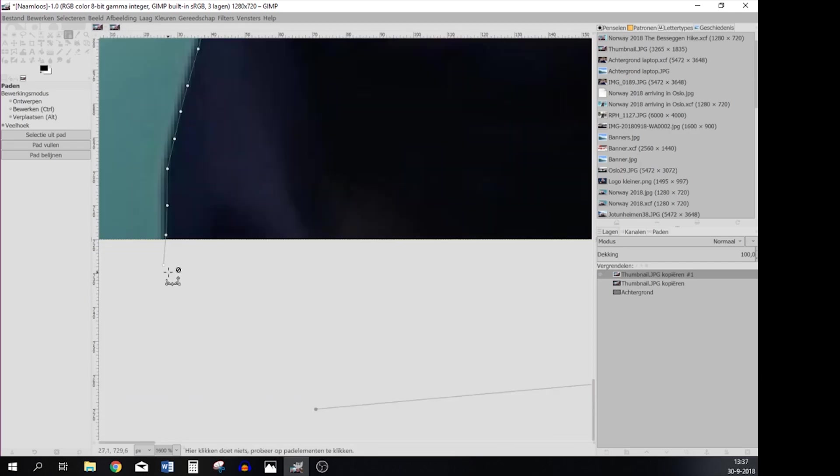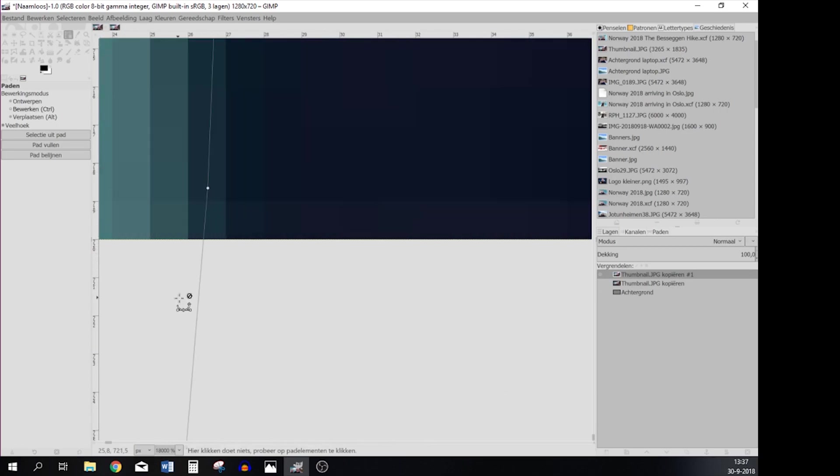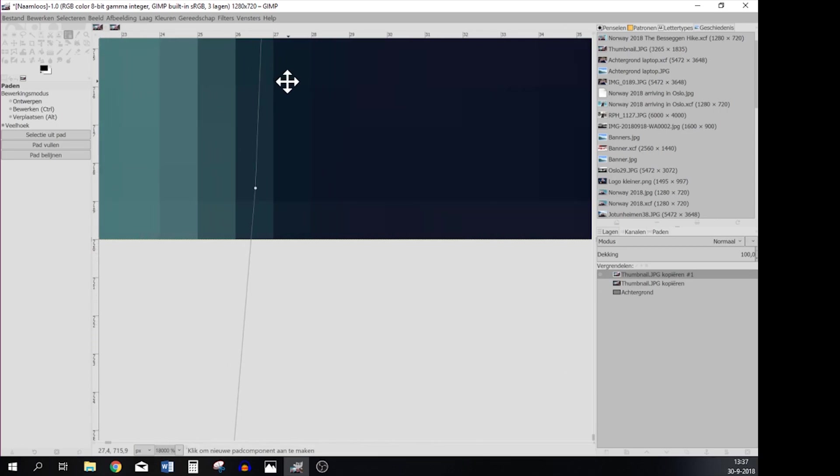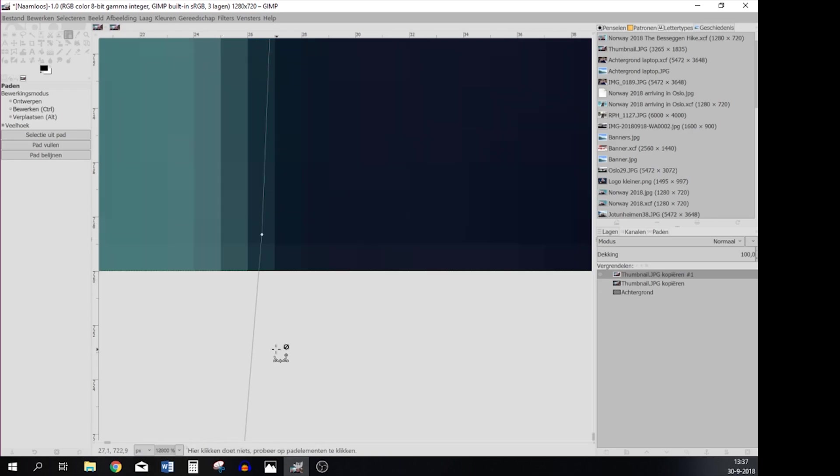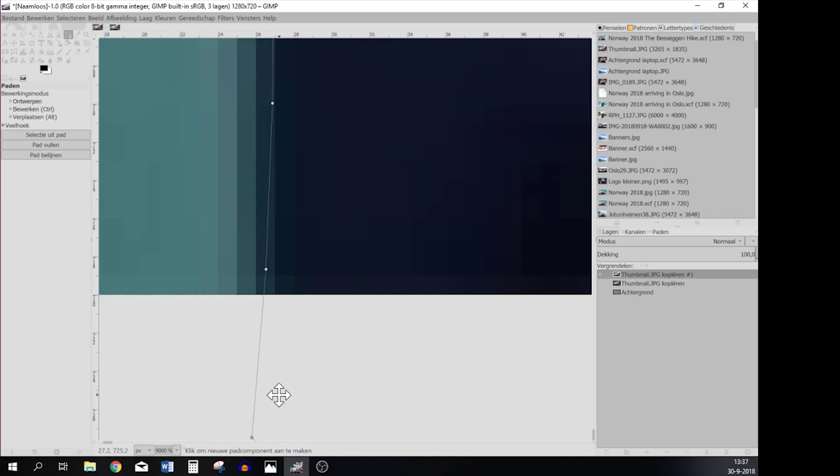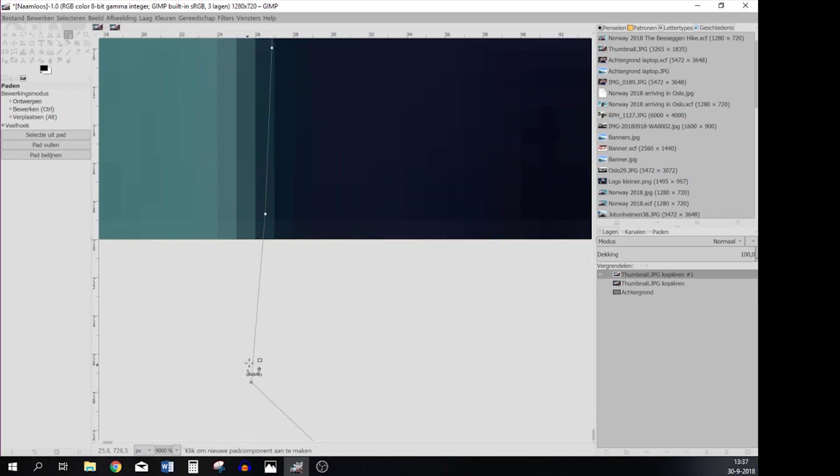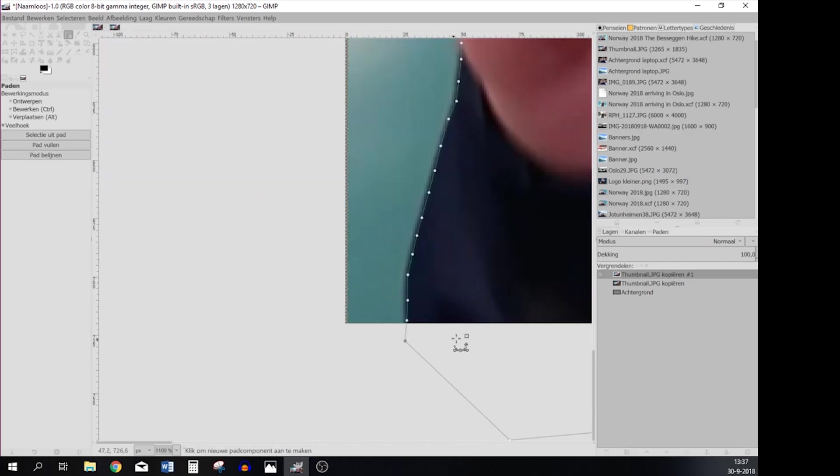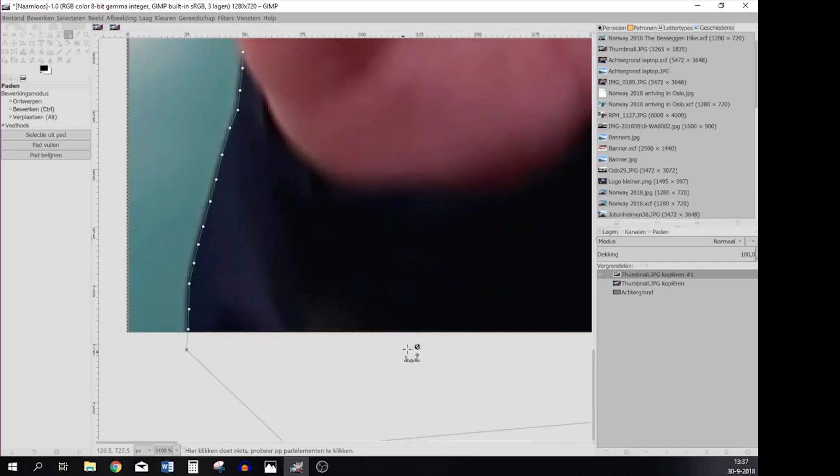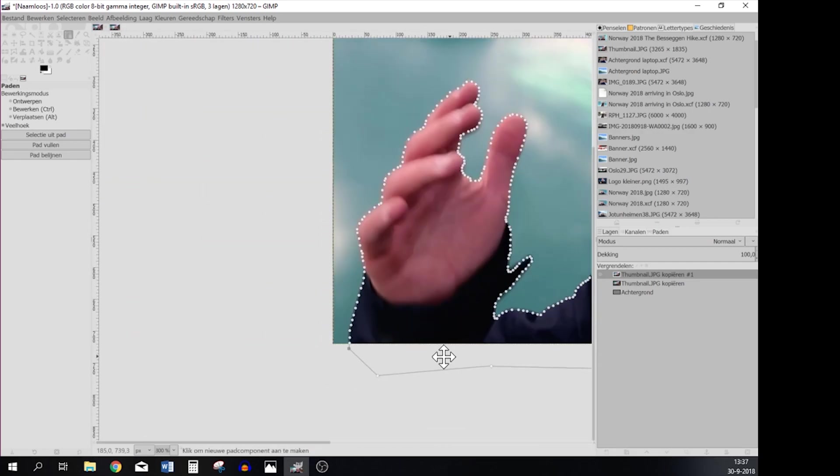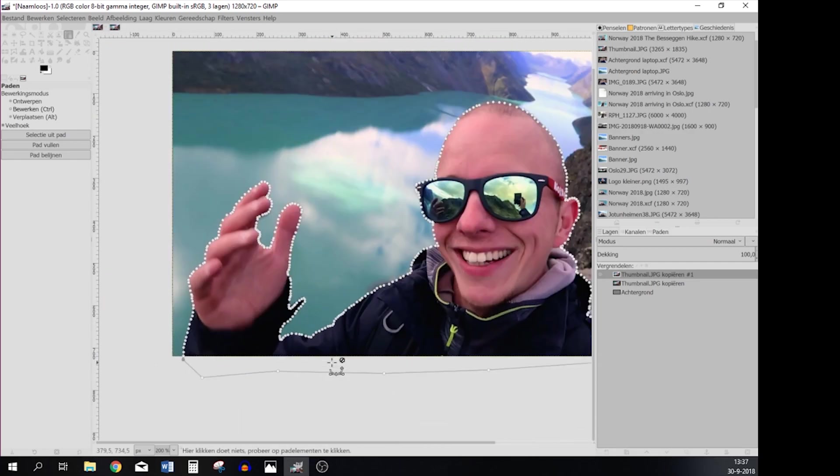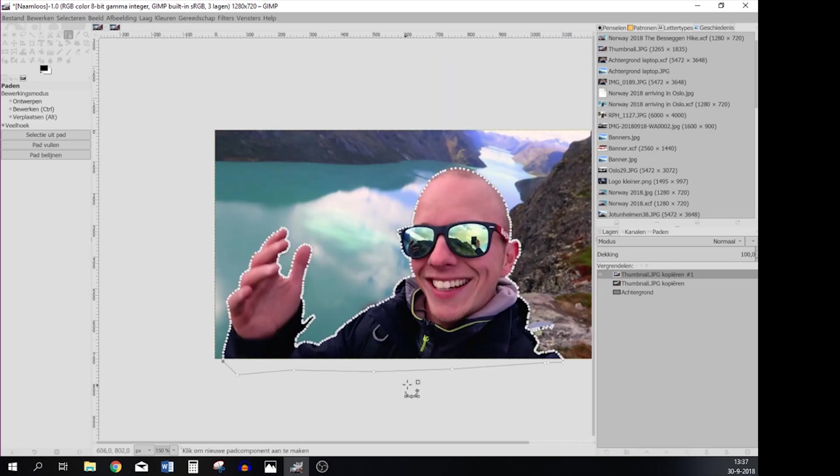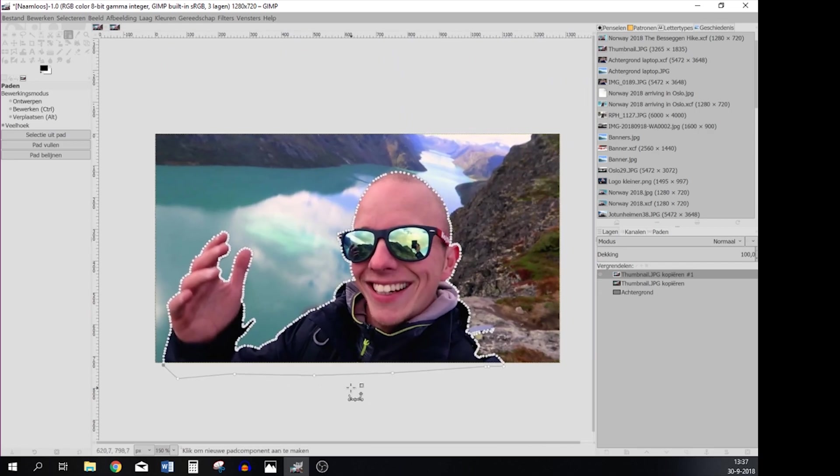Press Control and then hit the first one and then you see a small square over there which means it's all connected. So what you're going to do now, let me scroll out a little bit, is press Enter so it will be selected.